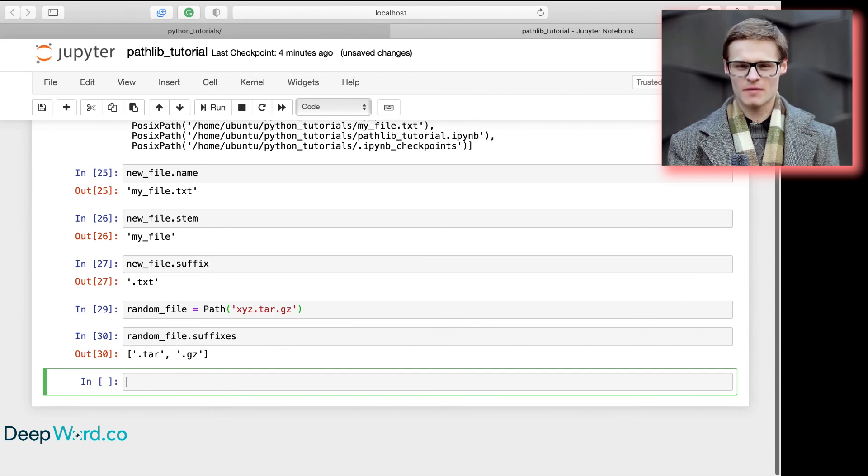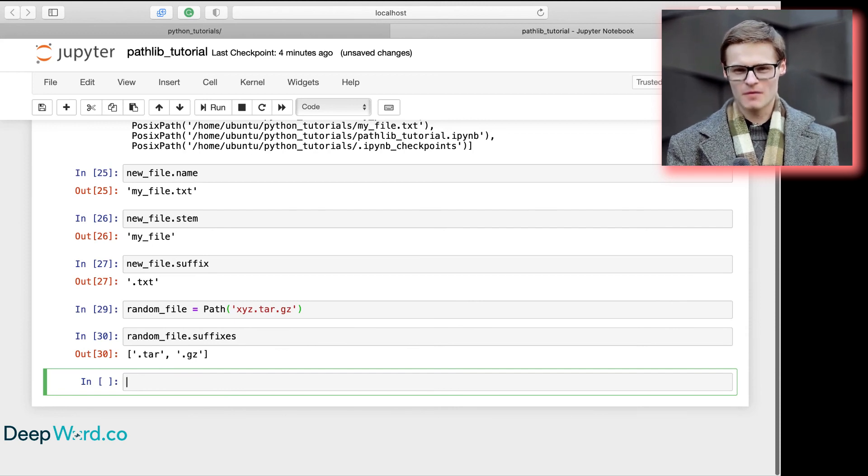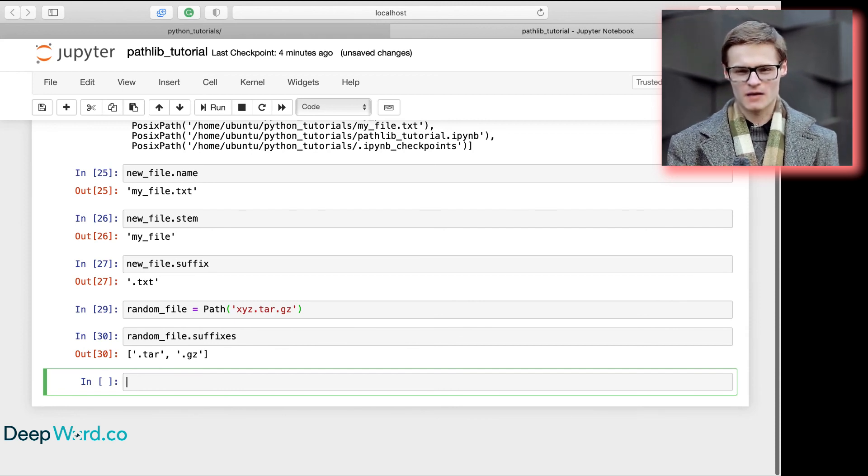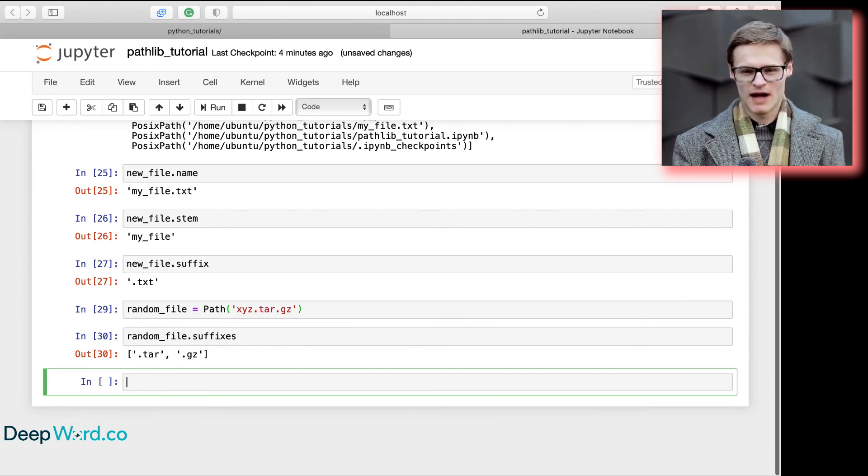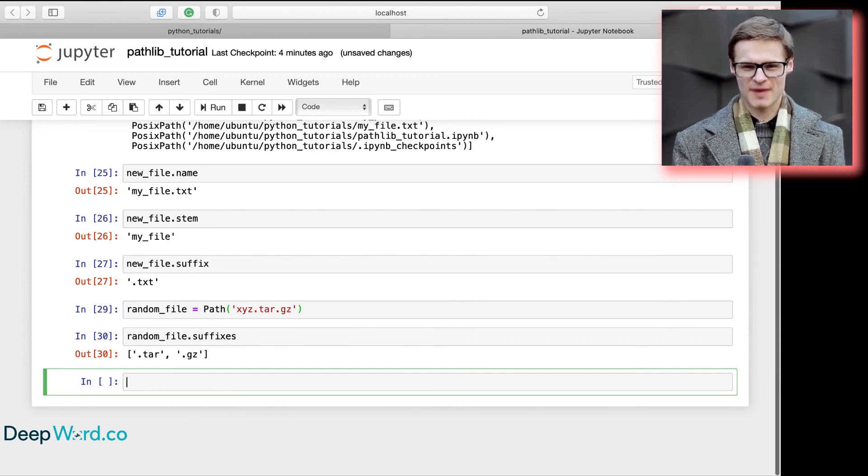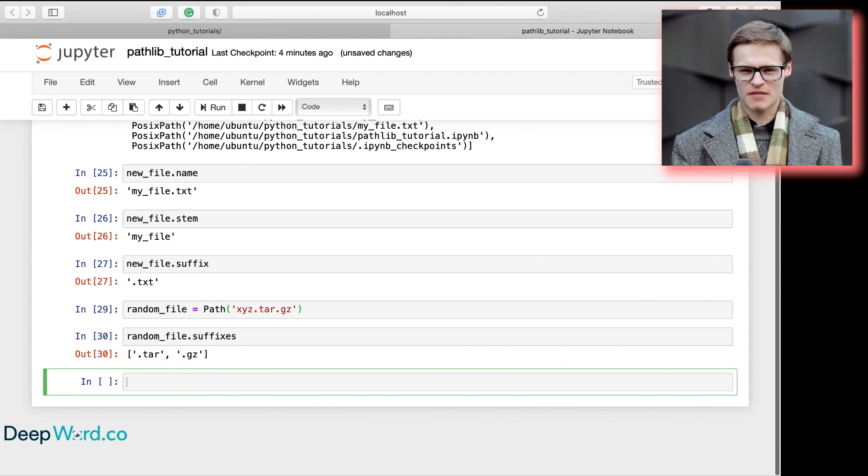This was a short tutorial on how and why you should be using Pathlib to deal with paths in Python.